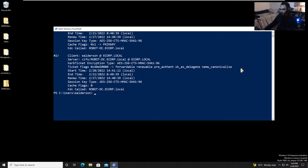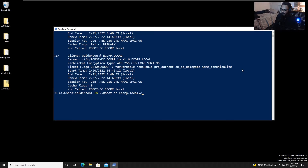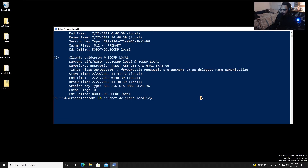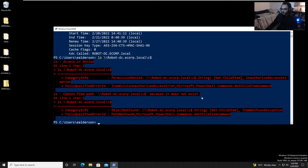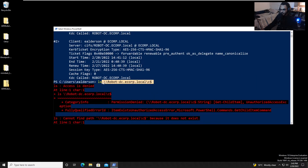Let's try to connect to the C drive share on the domain controller: 'ls \\robot-dc.ecorp.local\c'. We get access denied — so we cannot access the C drive on the domain controller as the e.alderson user.